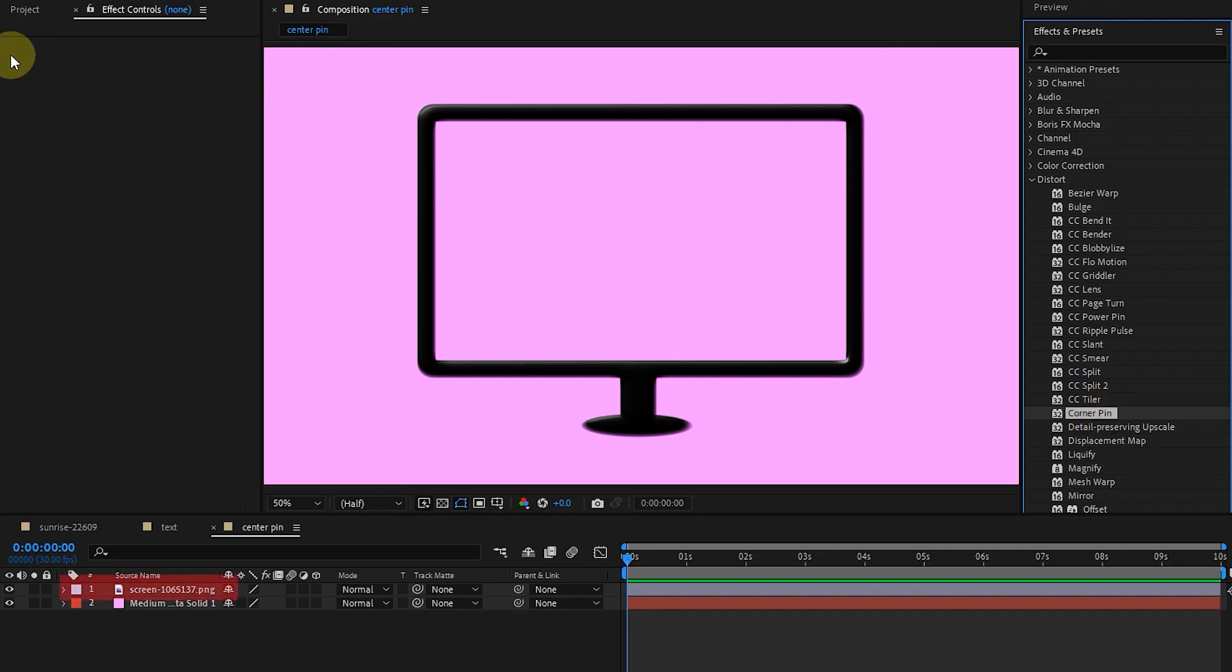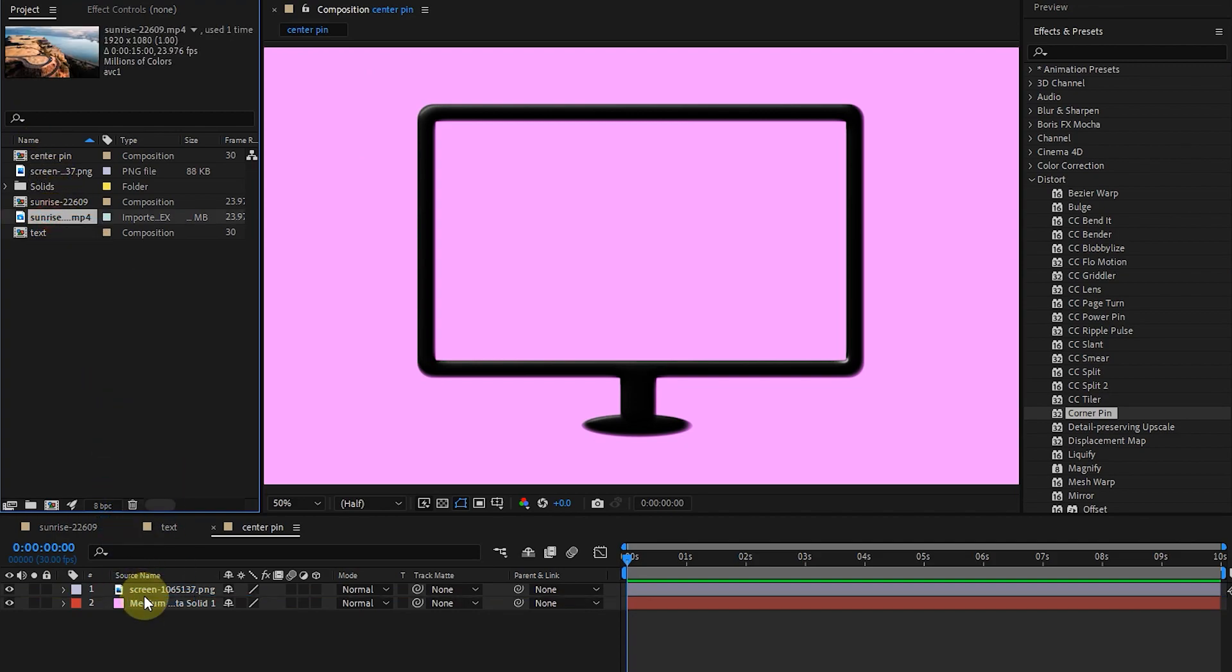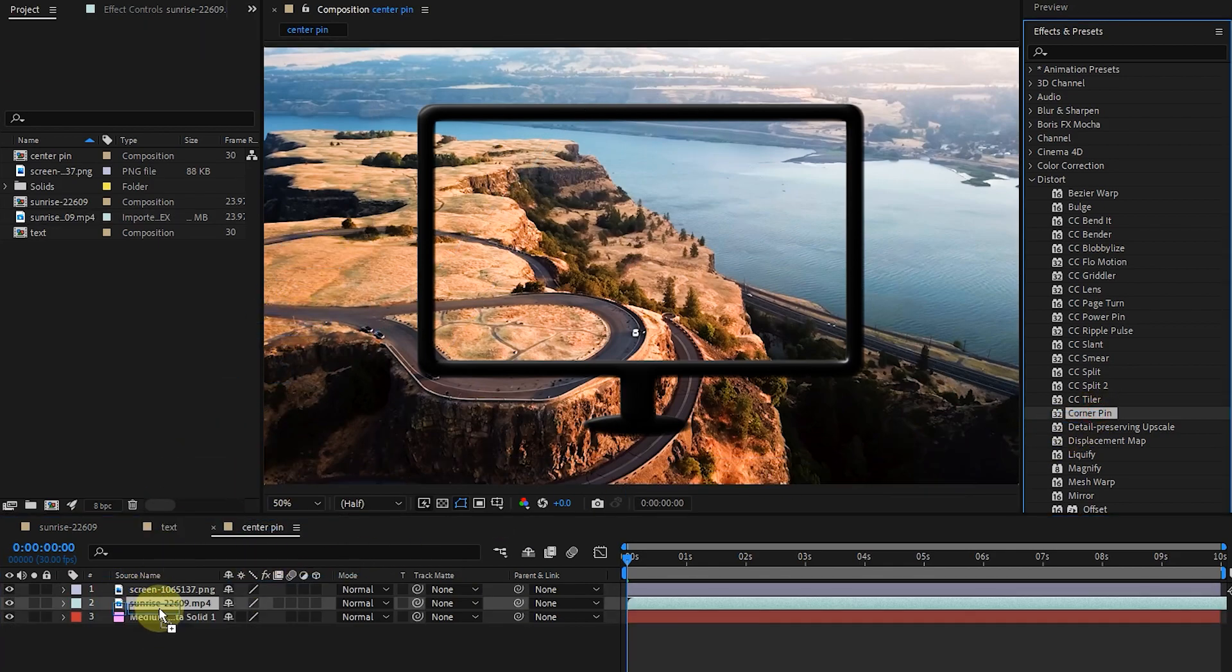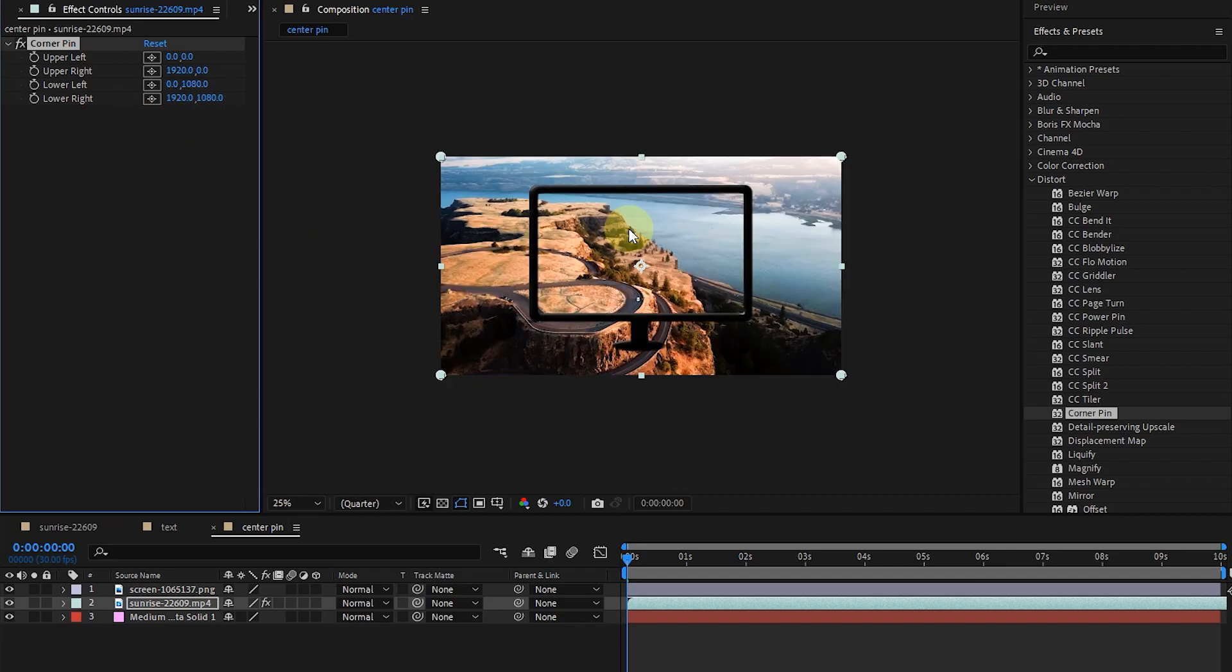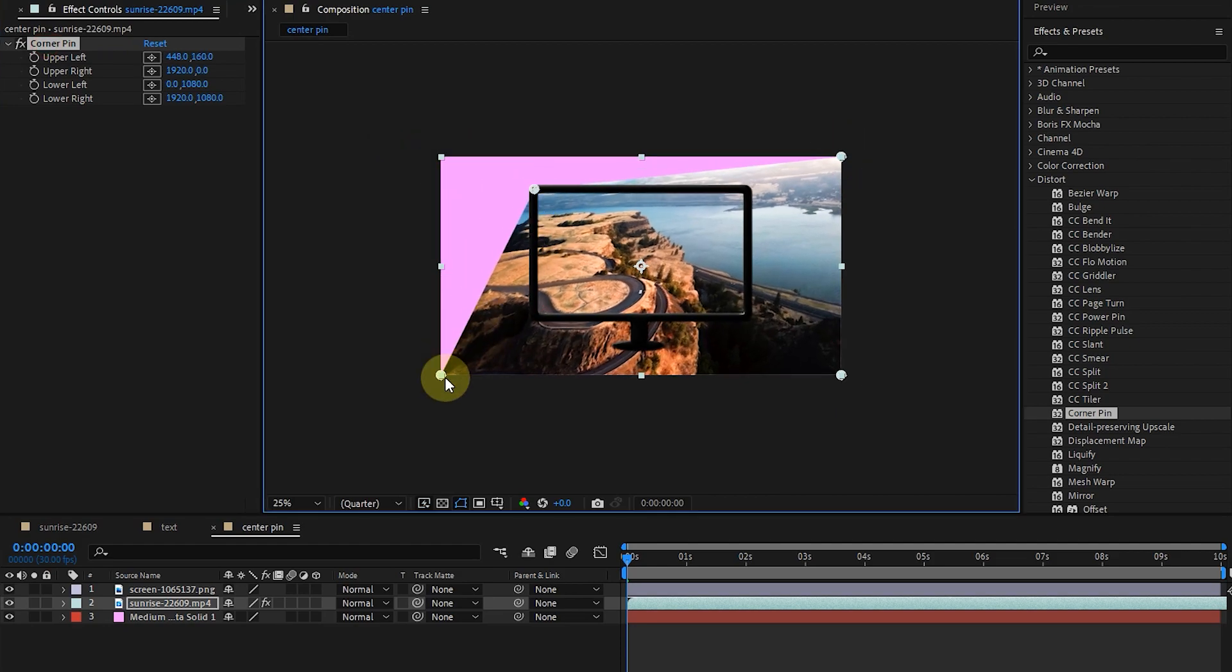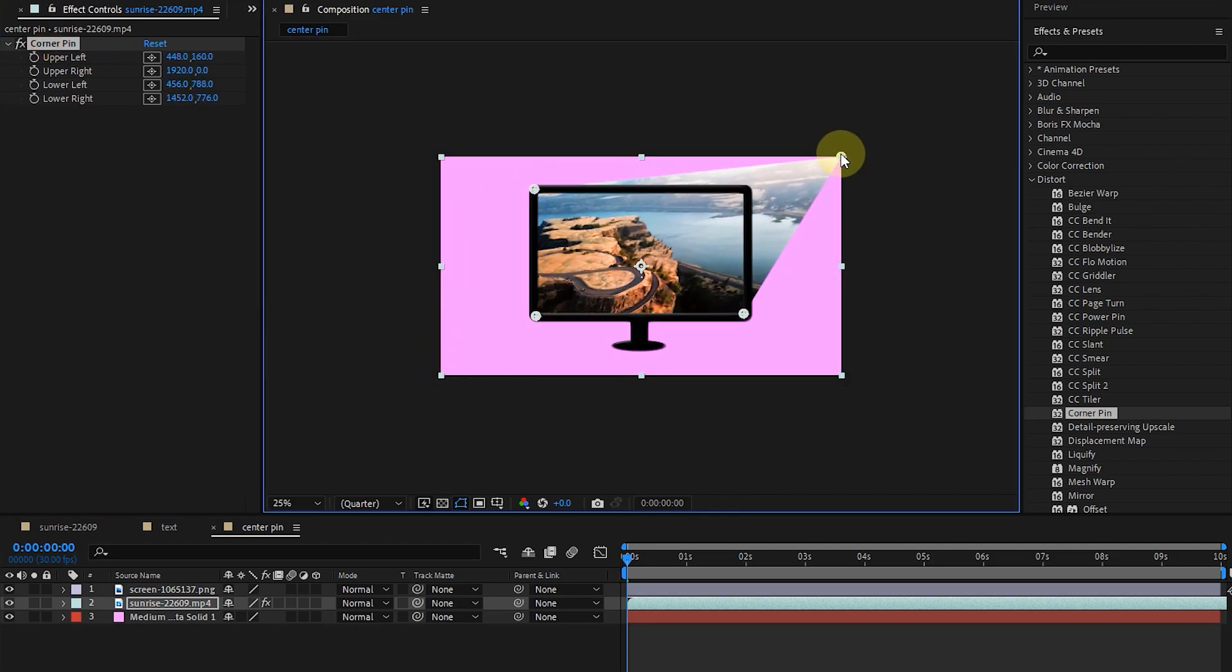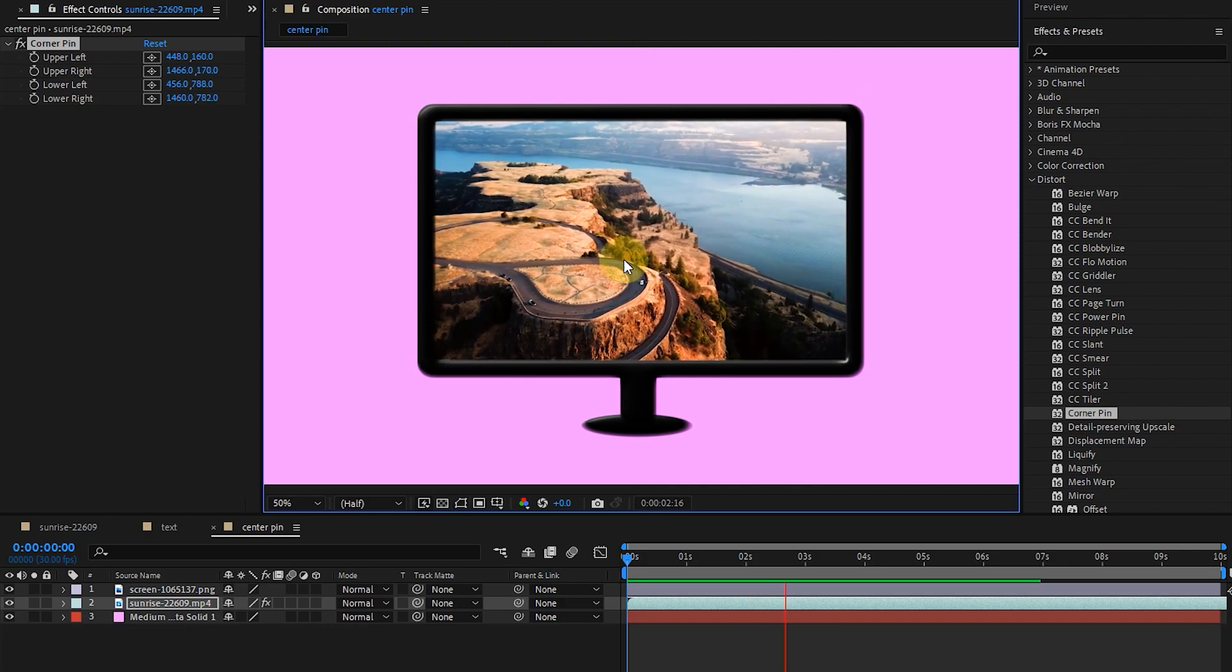Now I put the image in the screen by adding a video to the composition and applying the pin corner effect. So, after applying the effect to the video, put the image in a frame by moving the pins. I press the space key.